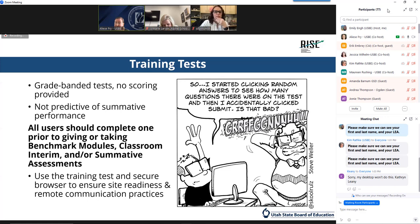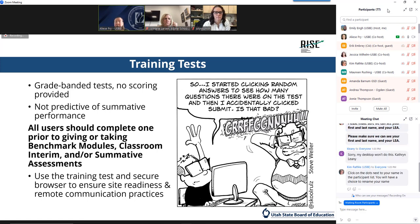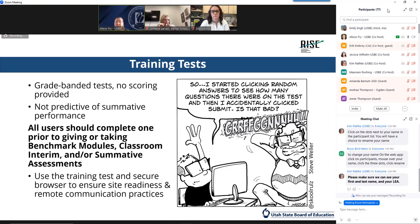When it comes to preparing for summative administration, we recommend working with students to complete training tests in each of the content areas they will be expected to test. It's really the best way to familiarize ourselves and our students with the functionality of the system. It also exposes them to various item types, administration procedures, and global tools. For remote testing, we're advising you to complete a training test just prior to your actual summative administration as well, because it allows you one more chance to ensure that teachers, students, and their devices are ready to go in a low-stakes environment.